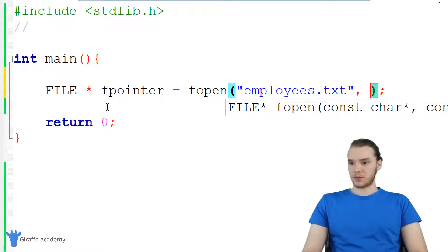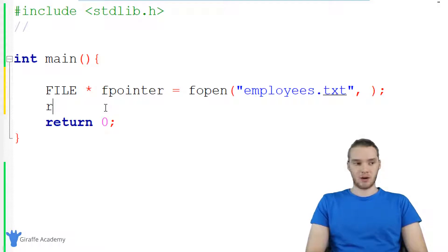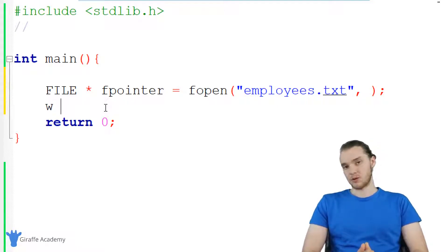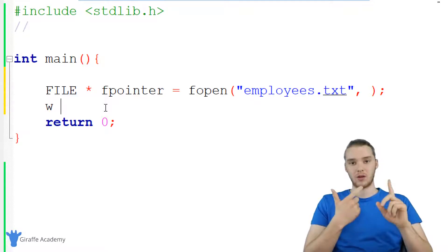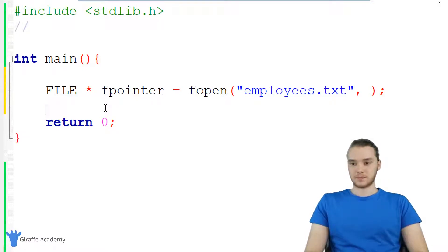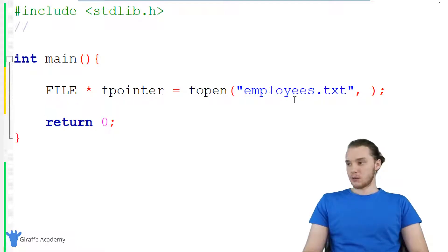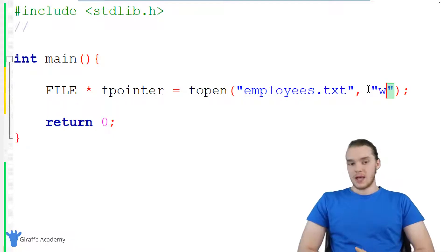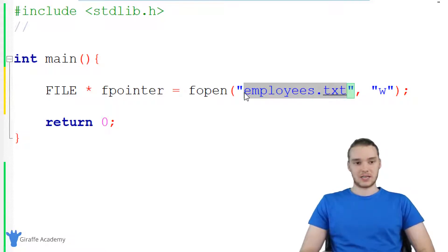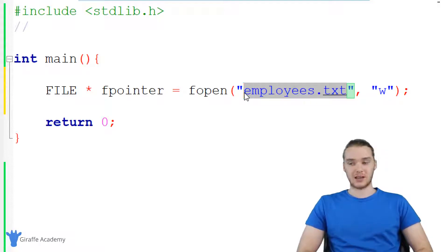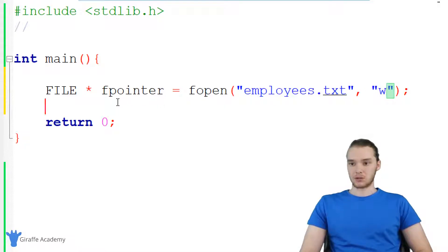There are three basic file modes. R stands for read — if I put R, it means we want to read the file. W stands for write — that means I want to either create a new file or write over an existing file. And there's also A, which stands for append, meaning I want to append information onto the file. In this tutorial, we're going to look at W and A. Right now, employees.txt doesn't actually exist, so we're going to create it using write mode — just W.